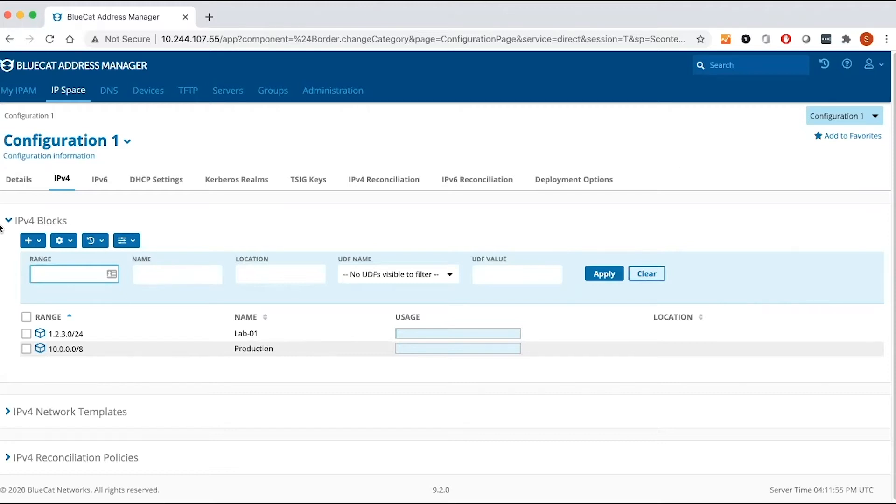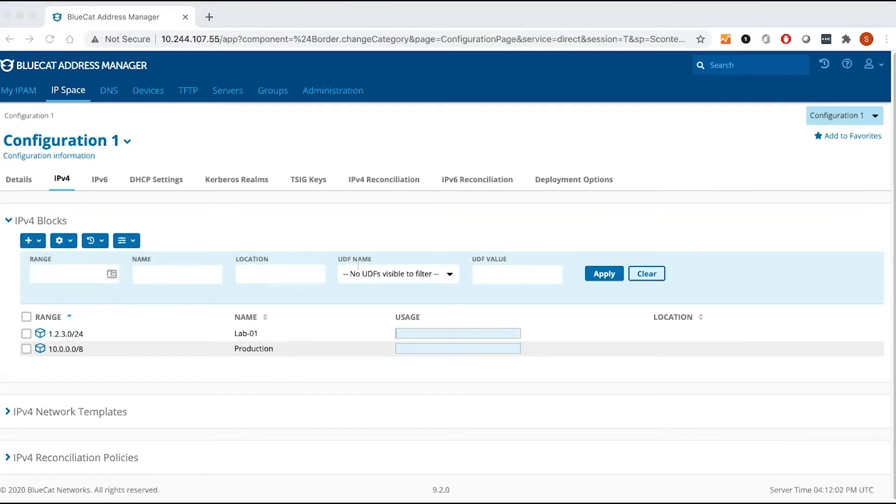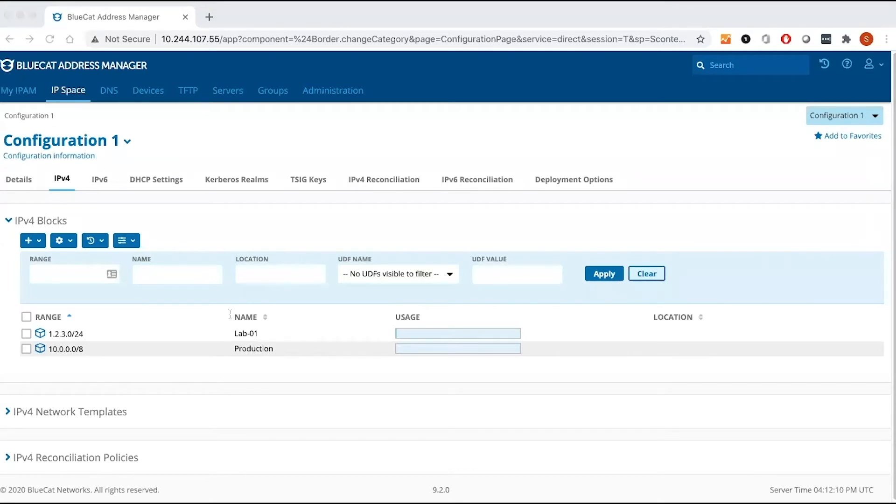First, you're going to the IPS space tab, and let's create a block first. Blocks are basically parent containers of IP networks. Access rights and deployment options at the block level, if you set them, they will be inherited by child blocks and networks.